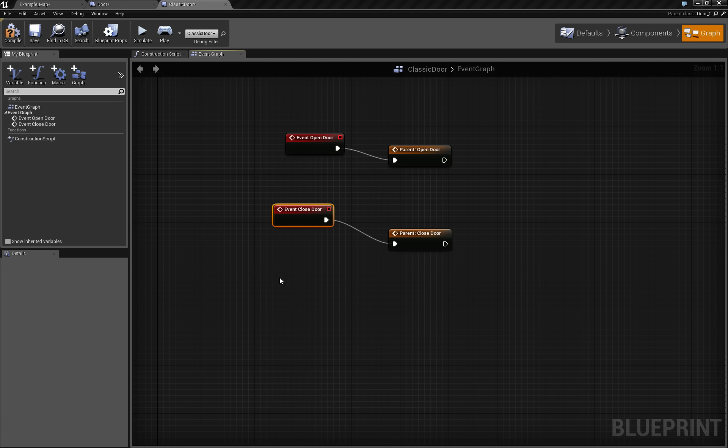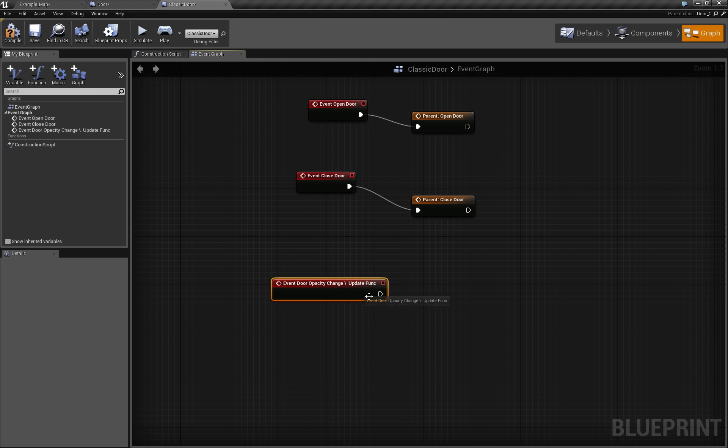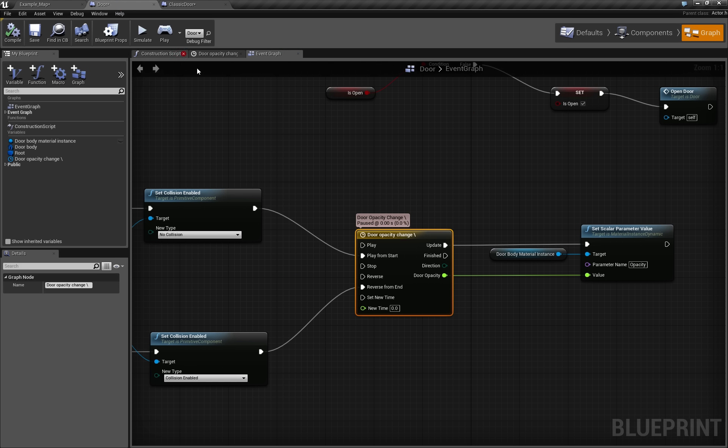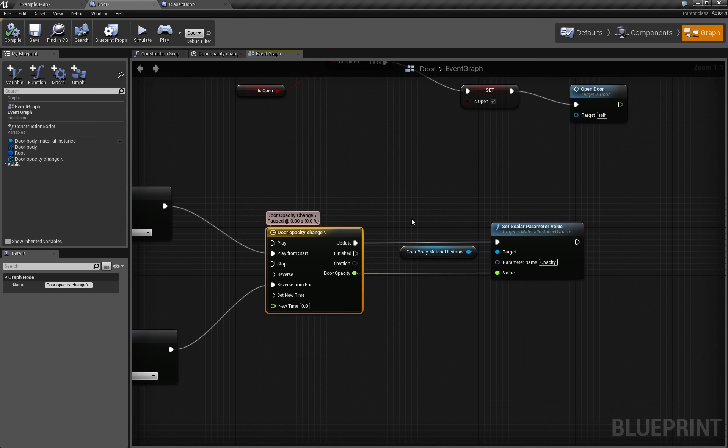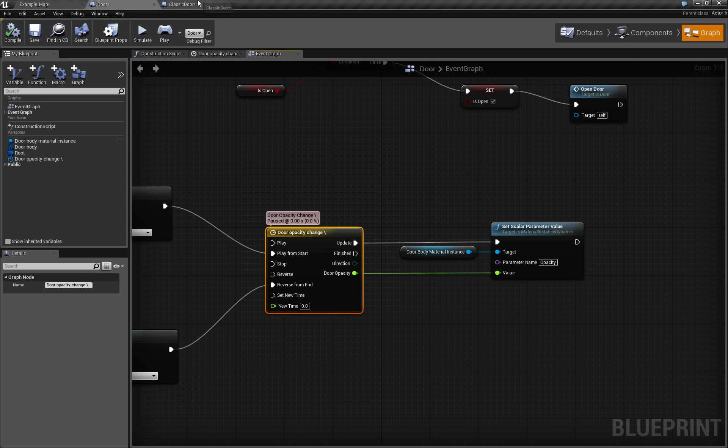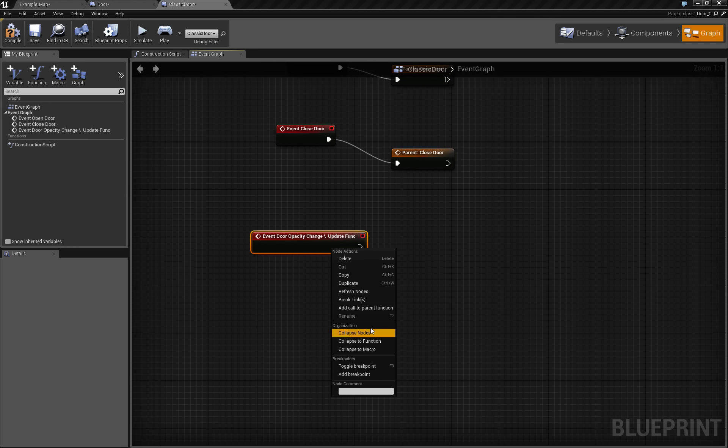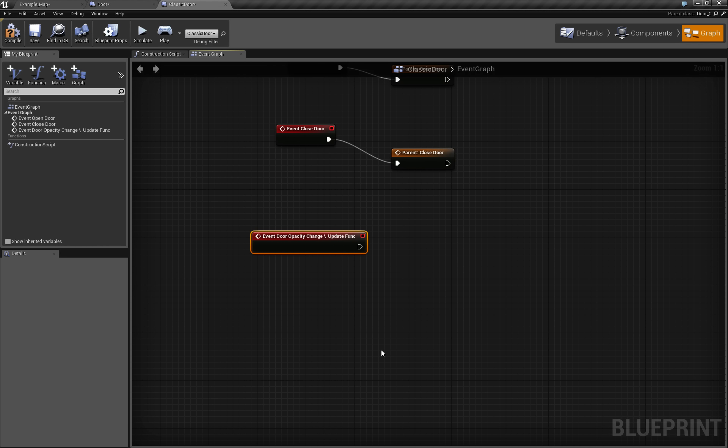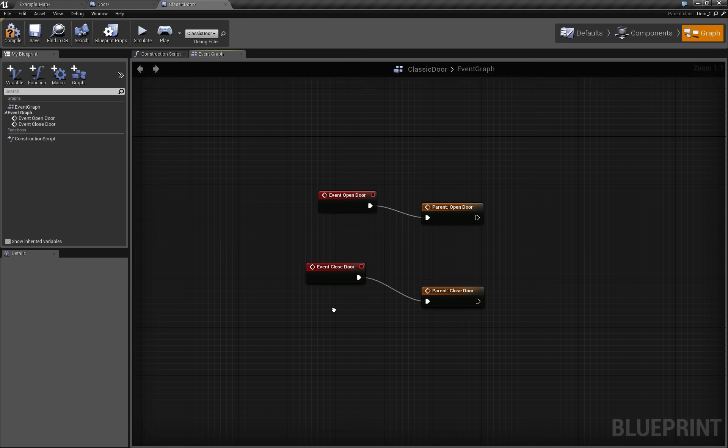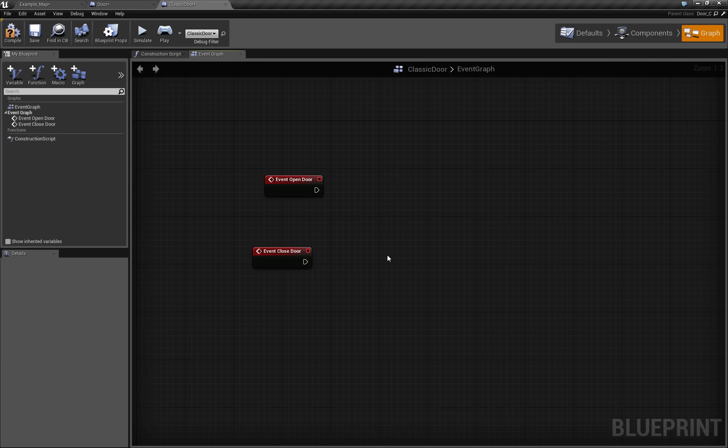But if we call update func or implement it here, this is the same as this. So this is the same as the exact node. But the problem is that we don't get this door opacity value from it, because this event doesn't have any arguments in it. And actually we don't need it. So we will make our own implementation.